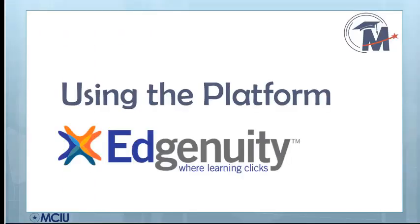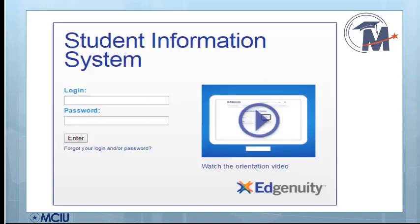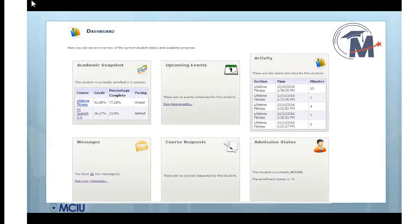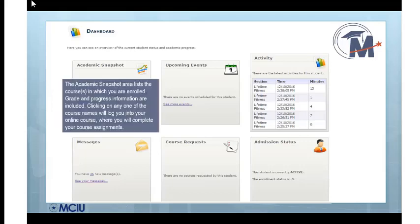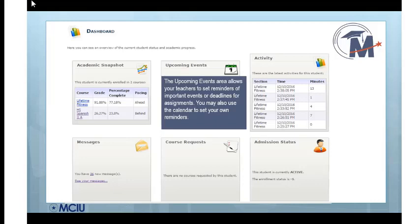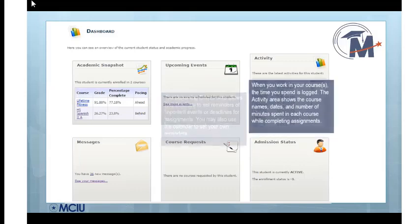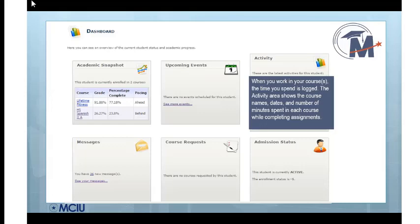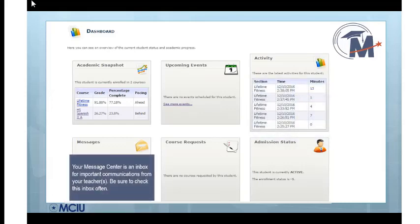During the next few minutes, we will spend time exploring Edgenuity. The first thing you will need to do is log in using your assigned username and password. If you have misplaced this, please contact MVP. The first screen you will see when you log in is the dashboard, where you will access all of your courses. The Academic Snapshot lists the courses you are enrolled in and your current score. Upcoming Events is where reminders from your teachers will appear, and you can also set your own reminders. The activity area shows the time you have been spending with each course, and the message center is where all email from your teachers will appear and where you will write emails to your teachers.